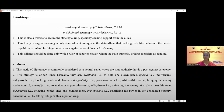Lastly, coming to the point of Asana: this tactic of diplomacy is commonly considered as the neutral state, where the state authority holds a position against both enemy and ally. Asana can be adopted by the Madhyama king and the Udasina king. This strategy is of ten kinds: Swasthana, Upeksha, Margarodha, Durga Saithya, Rashtra Vikarana, Ramaniya Nikatasana, Durga Marga, Duramarga, Pralopasana, and Paradhina.